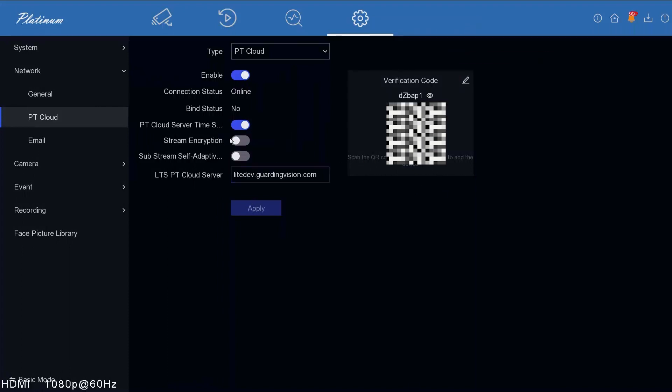If you enable stream encryption, it's going to ask you for this code every time you try to get onto your cameras. You want to make sure you leave that off if you don't want to be annoyed. If you want more security, you can turn that on, but you've got to put in that code every time you use the app. In the next step, we're going to show you how to add it on LTS Connect.